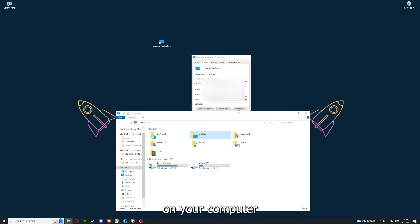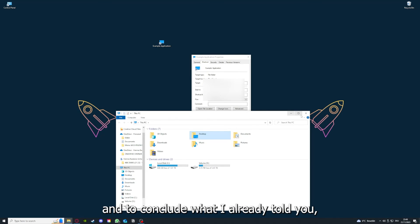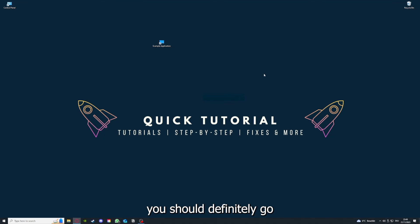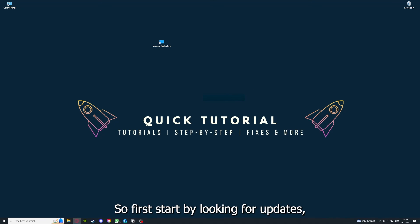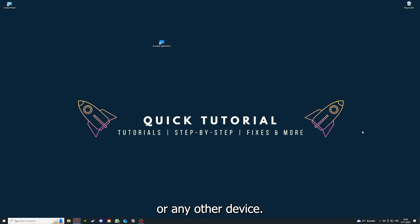To conclude, you should definitely go through all the steps I told you. First start by looking for updates, then restart the application, after that restart the PC you're on or your phone or any other device.